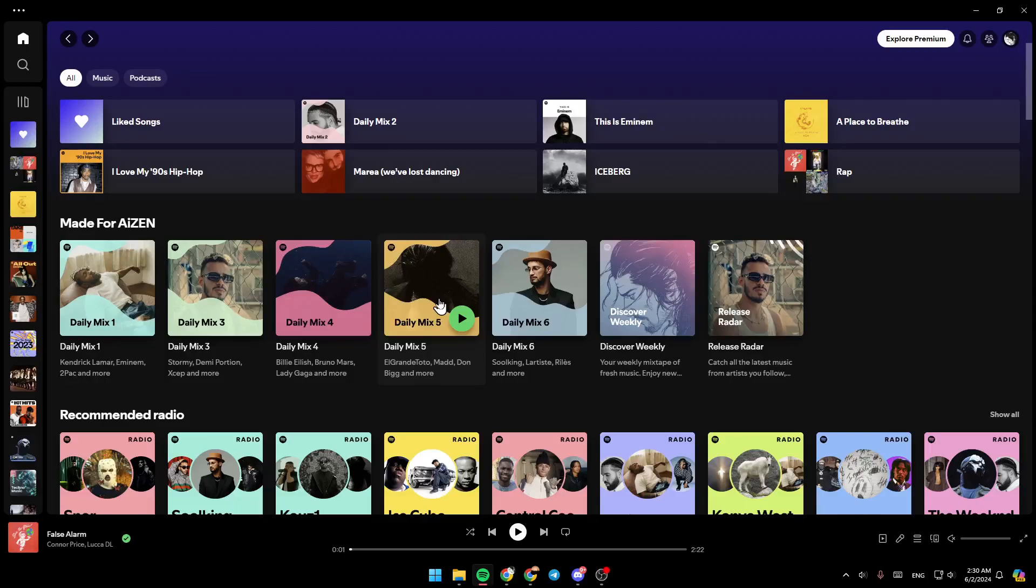Hello everyone and welcome back to a new video. In this video, I'm going to show you how you can forward songs on Spotify. So if you want to learn how to do it, just follow the steps that I'm going to show you.